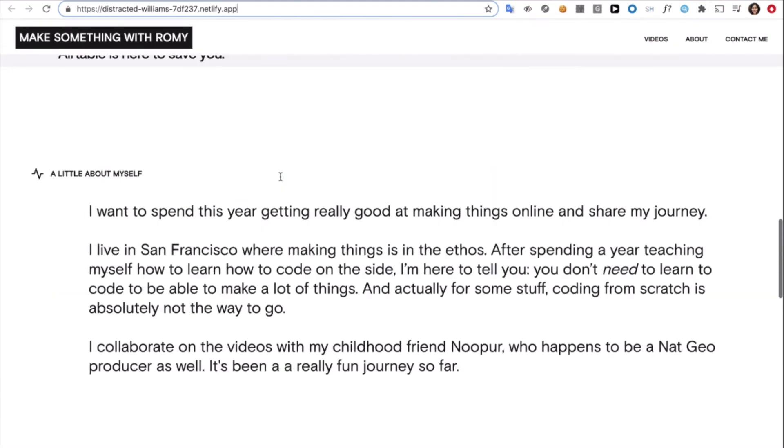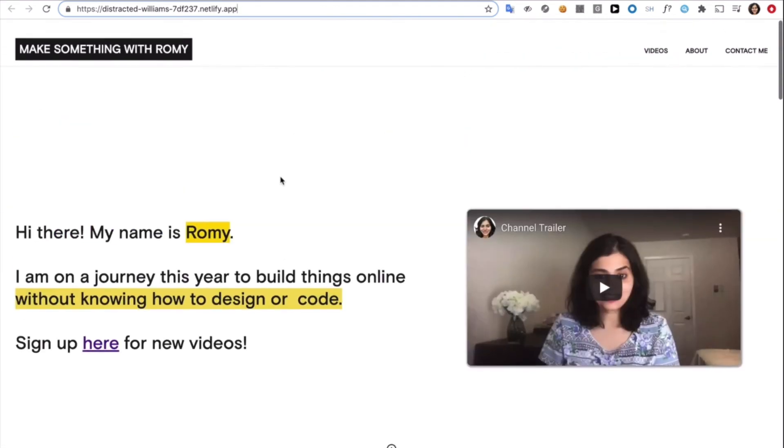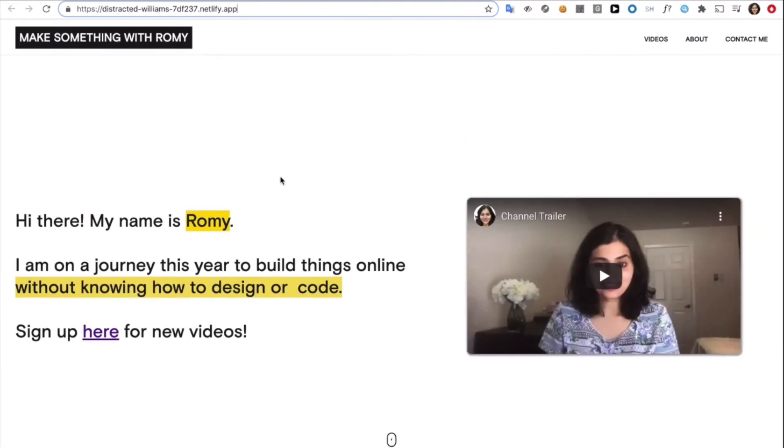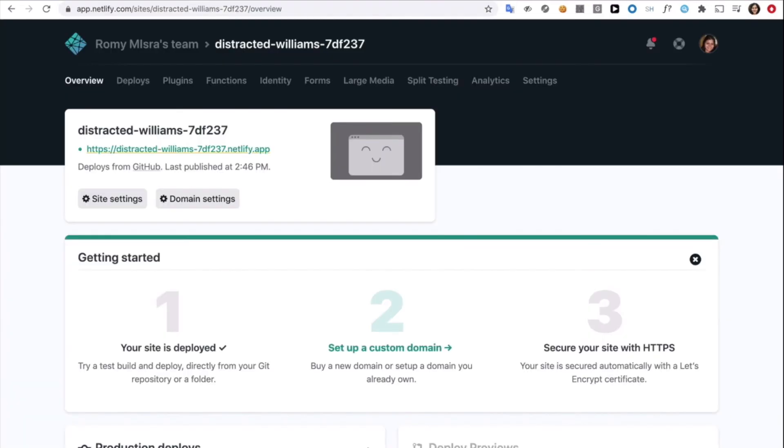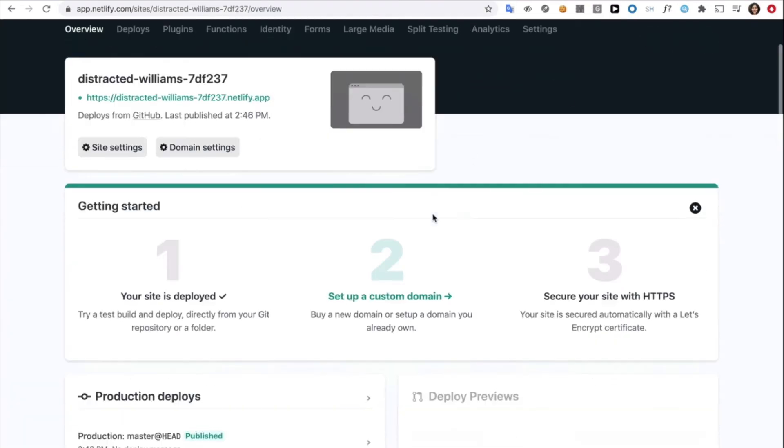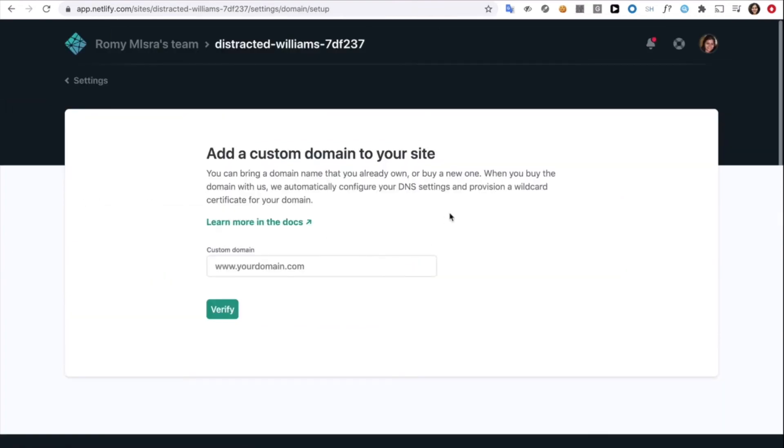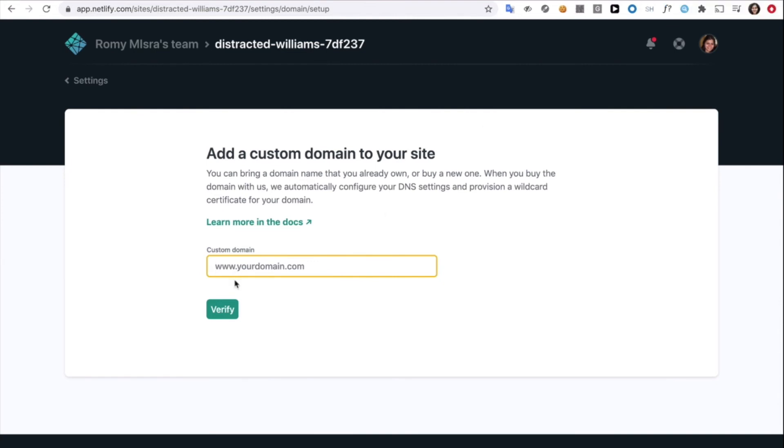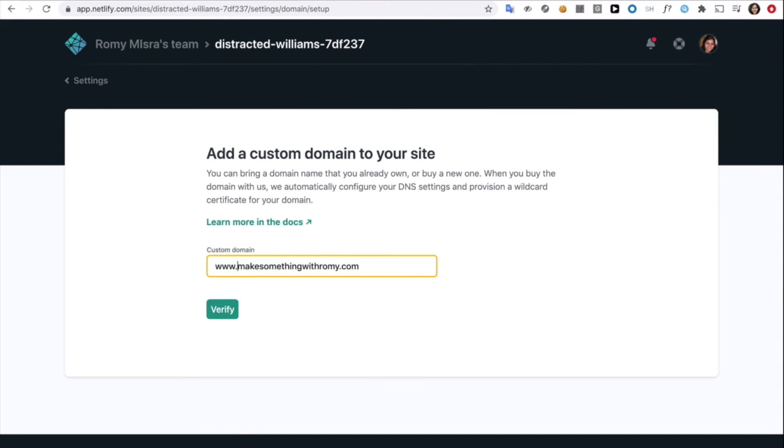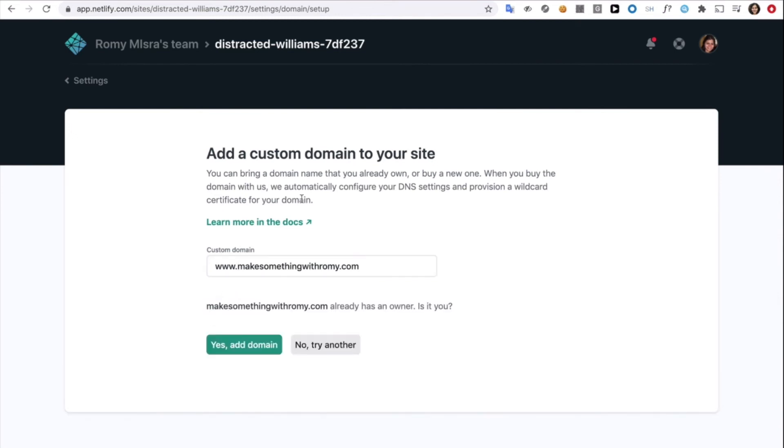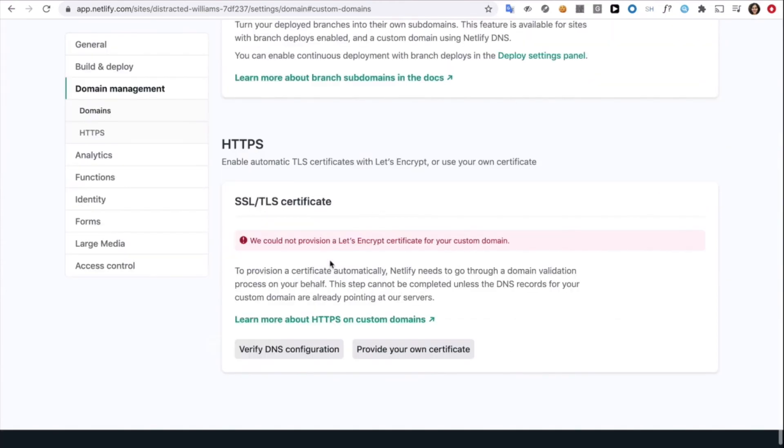And it's all looking good. So let's get into the last part, which is setting up a custom domain. So I'm going to click on this. And here it's going to ask me for my custom domain name, which is make something with Romy.com. And then I am going to hit verify. Yes, add the domain.